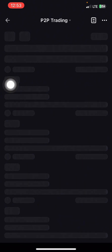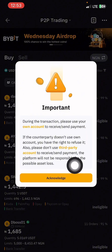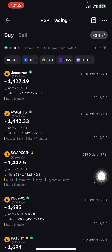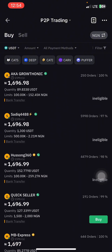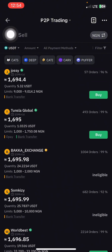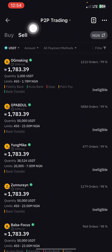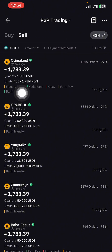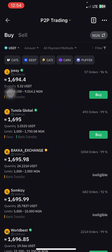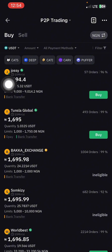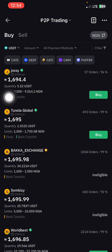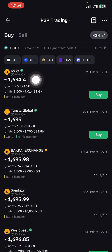Let's click on P2P trading. There's an important notice — click acknowledge. Here is where you can buy dollars and here is where you can sell. Now there's something I want to explain: assuming you want to buy dollars, there is an amount each merchant has that they are selling. This person called Josie is online — that's why you see the green logo. He says his limit is from 9,000 naira to 9,014 naira, and he's selling it for 1,694 naira, which is almost a 1,706 naira difference.